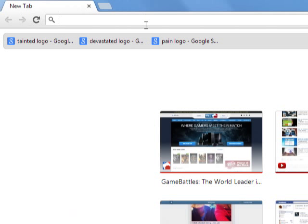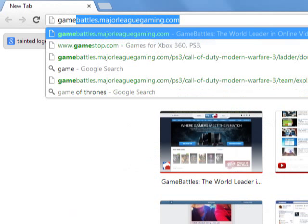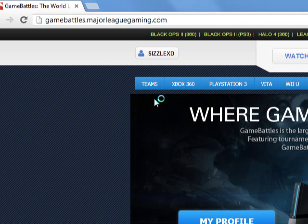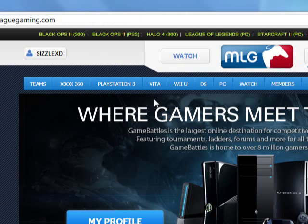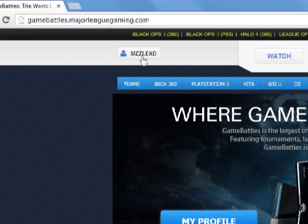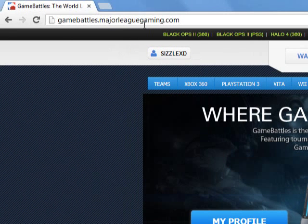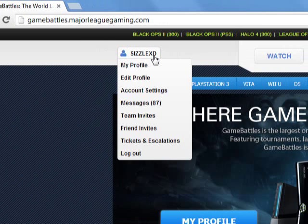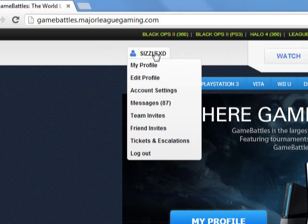Let me start off going to my web browser. Go to GameBattles.com. This is after the dispute — after it's been disputed. You're going to go to the homepage, GameBattles.MajorLeagueGaming.com. Go to your name here — it's going to bring down a drop down. Scroll down to Tickets and Escalations, and left click that.